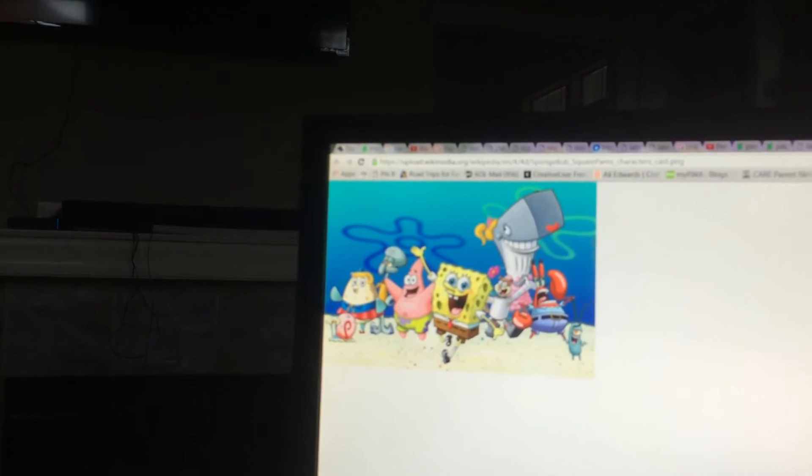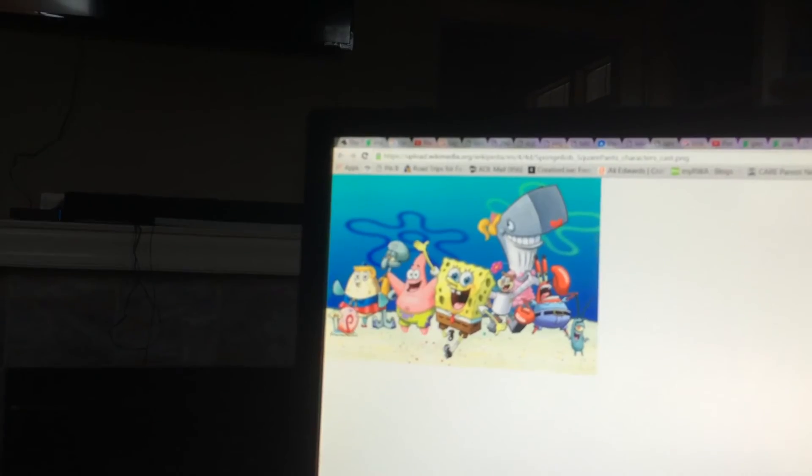And Spongebob is the best character ever! He's the best! Patrick is the second best. He is very funny.